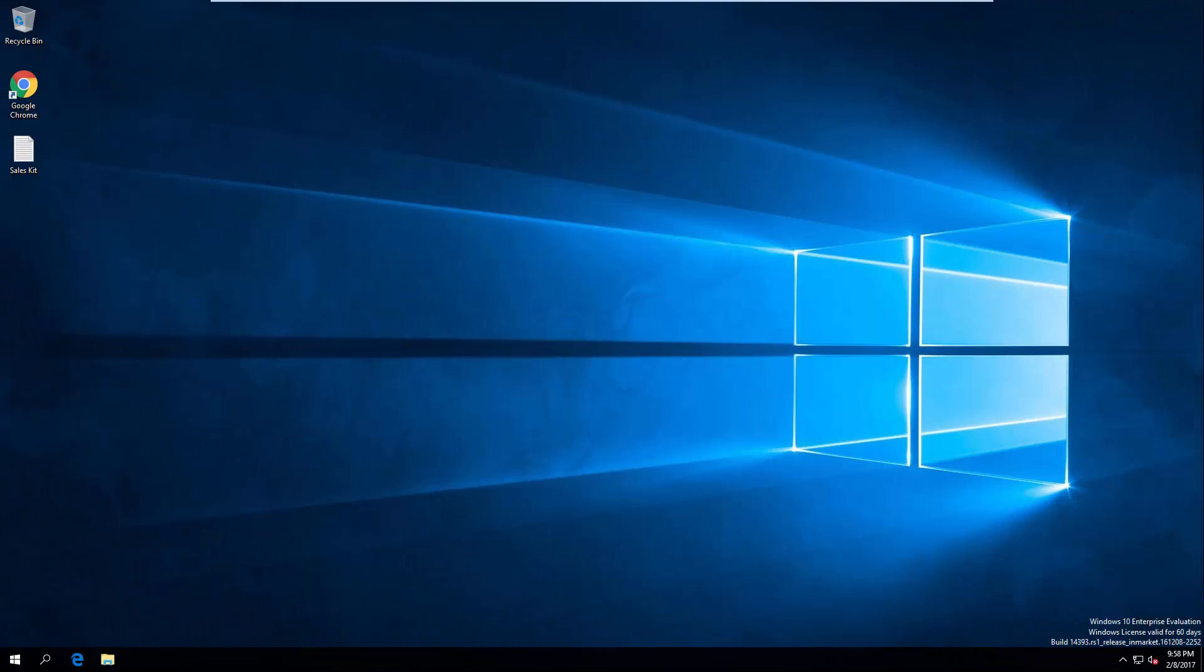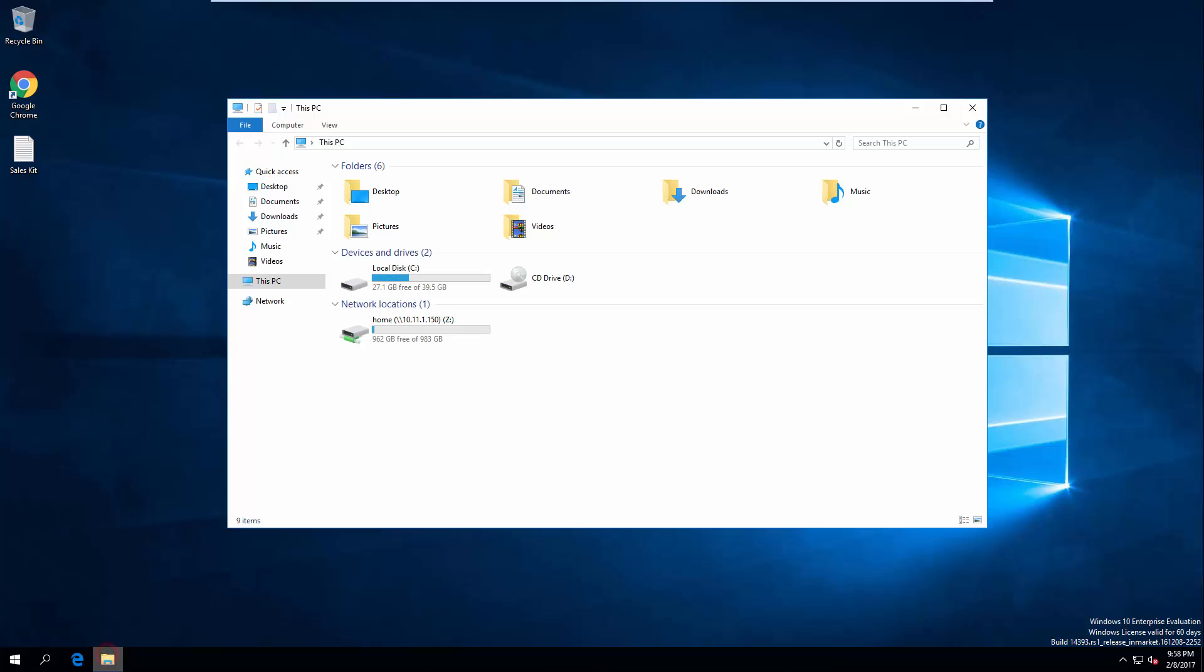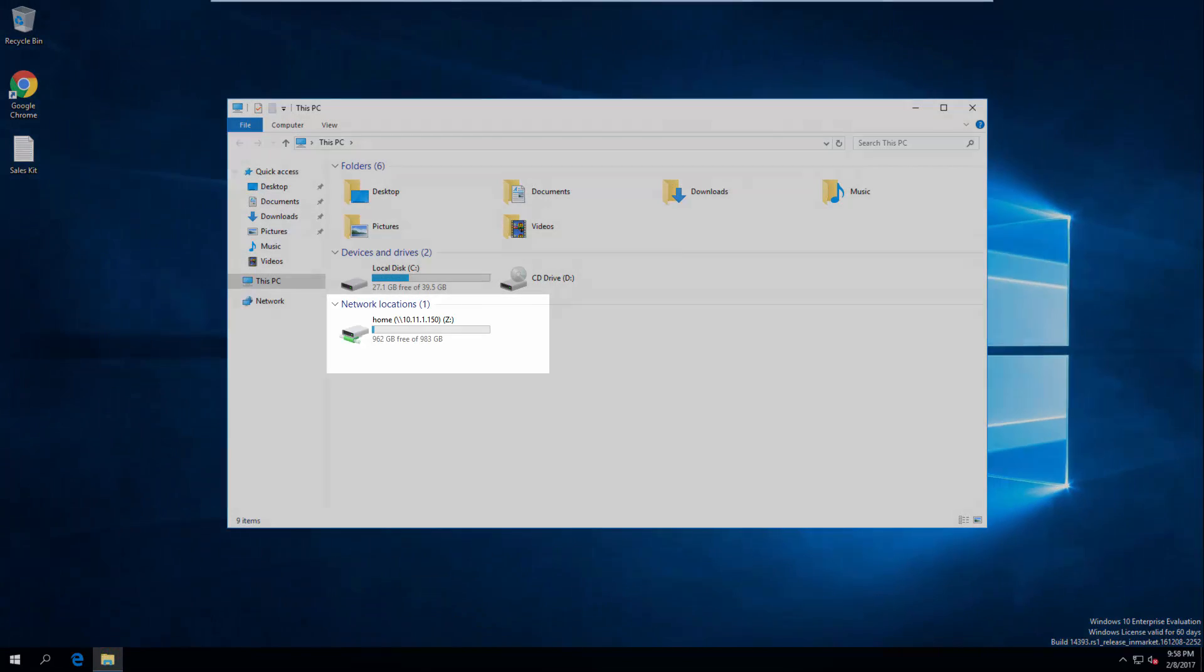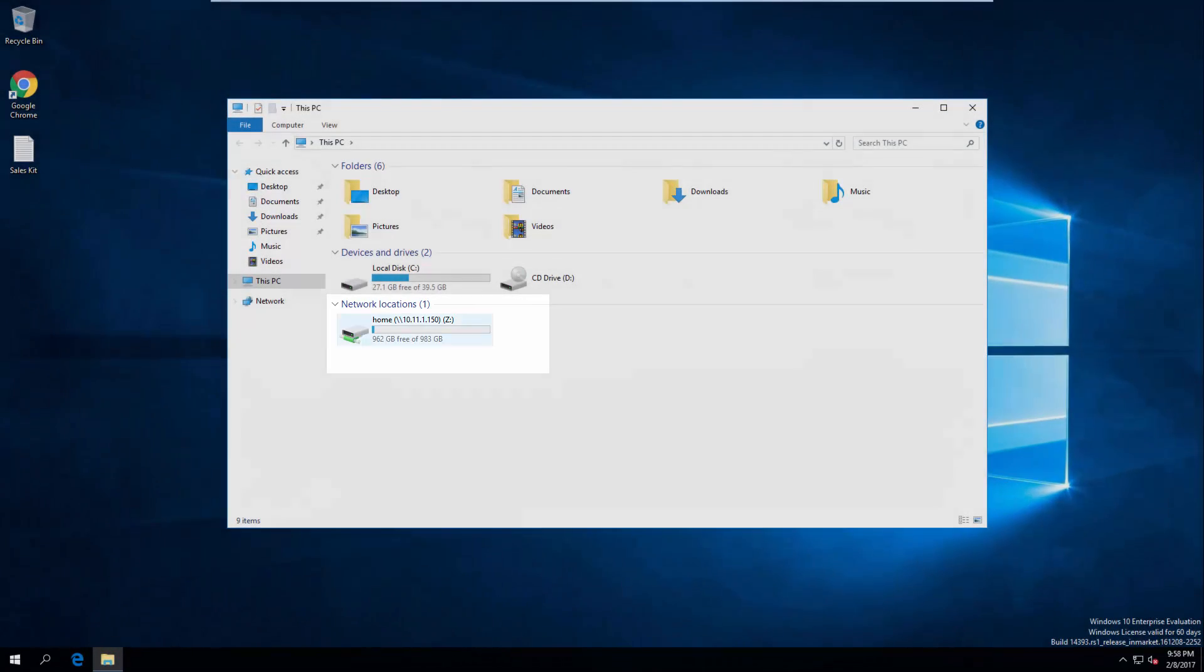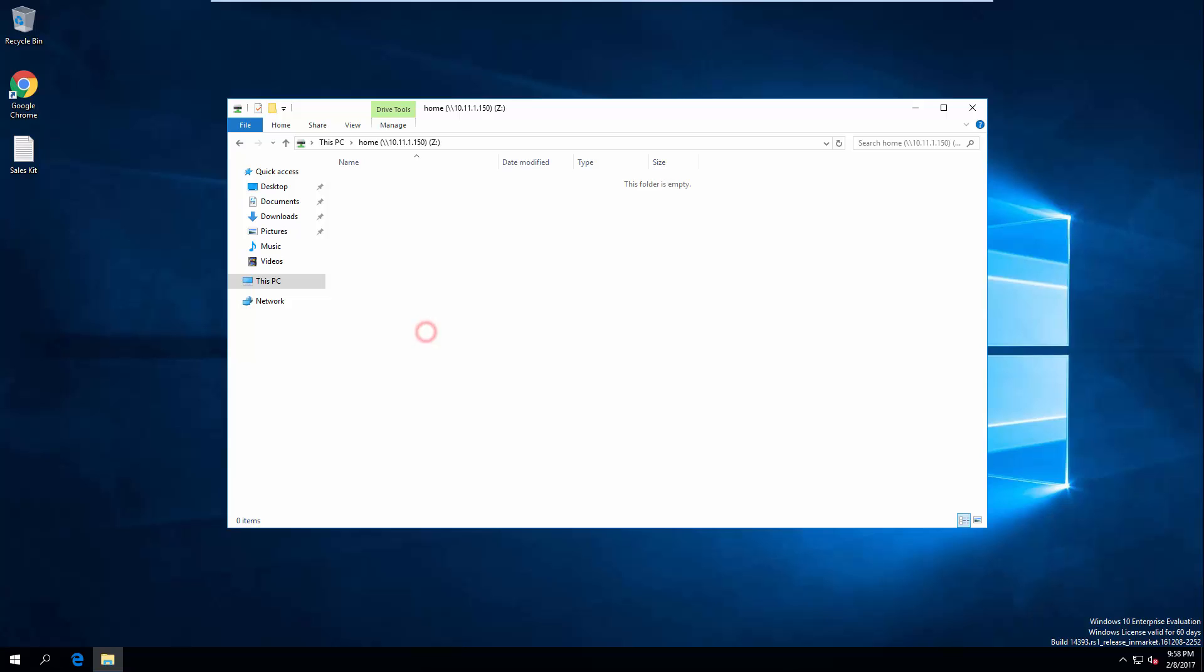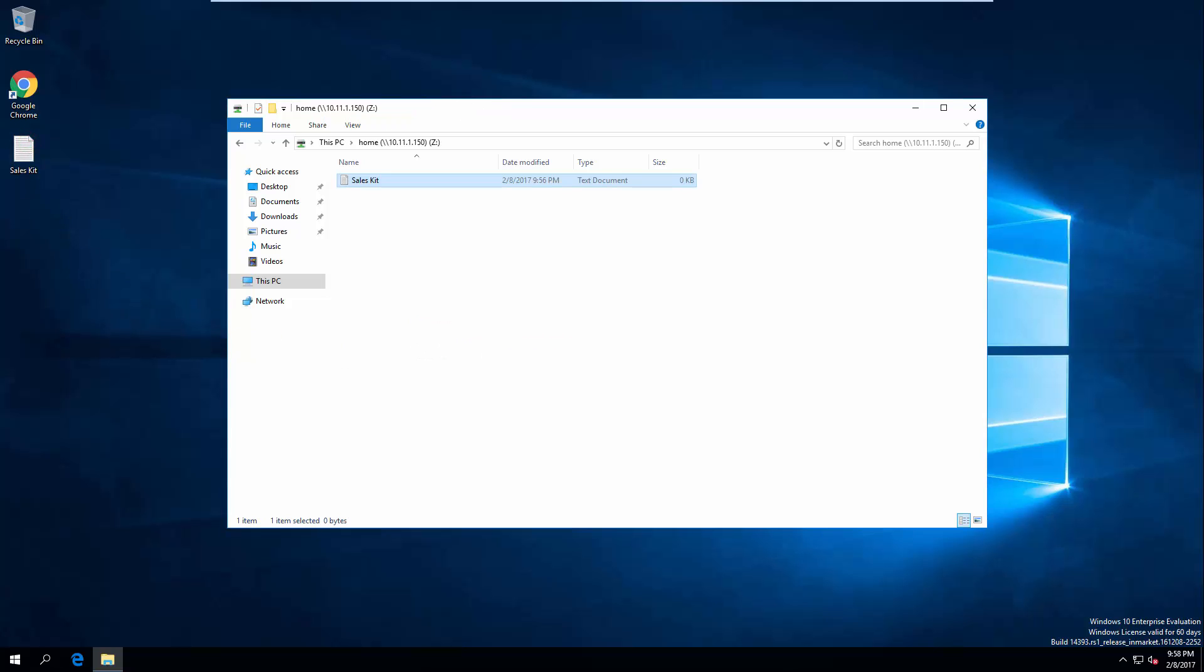Now, you can open File Explorer to find the home directory mounted on your local computer. Simply drag any files or folders to the home directory to backup from your personal computer to Synology NAS.